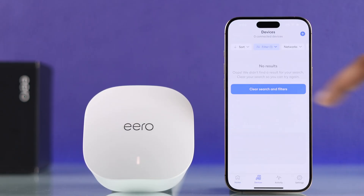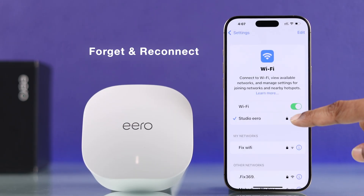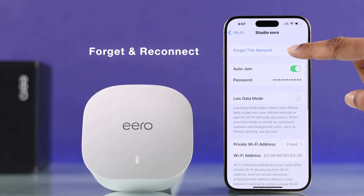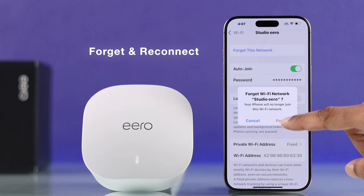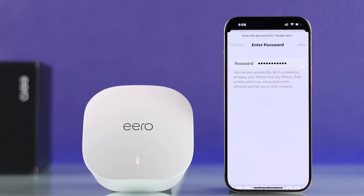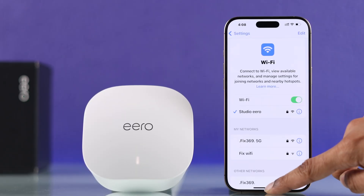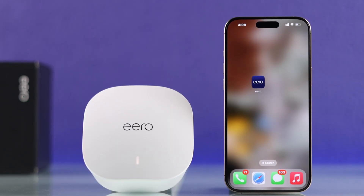In your case, if only some devices are missing, then forgetting your Eero Wi-Fi from that device and then reconnecting to it should fix this issue.